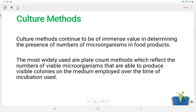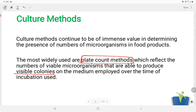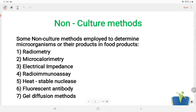Cultural methods continue to be of immense value in determining the presence and the number of microorganisms in food products. The most widely used are plate count methods, which reflect the numbers of viable microorganisms that are able to produce visible colonies on the medium employed over the time of incubation used.